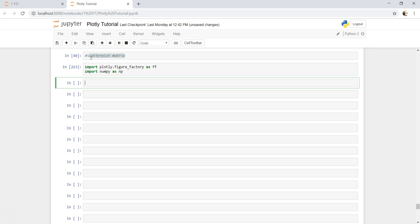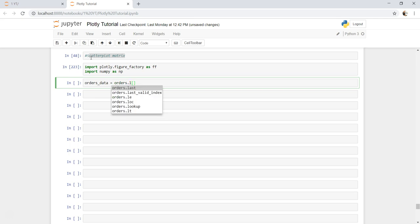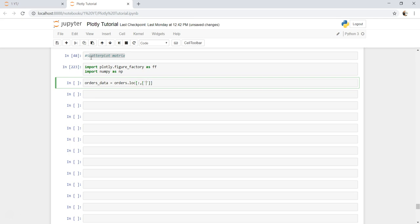First thing is we need to take orders data and we need to take the columns on which we need to create the scatter plot matrix. For that we will say orders.loc to get all the values, so all the rows and columns that we want is basically sales, profit, and discount.